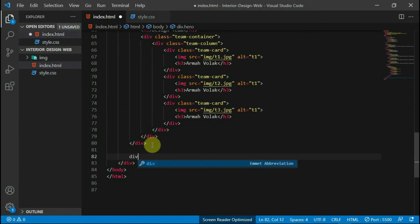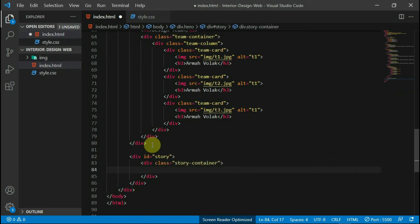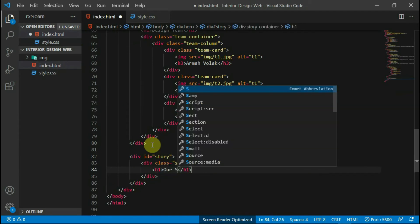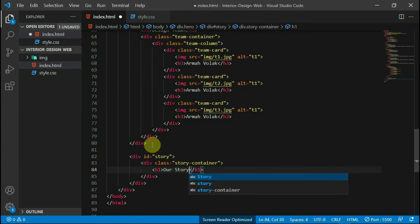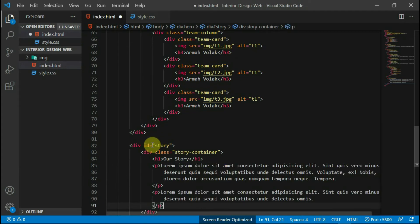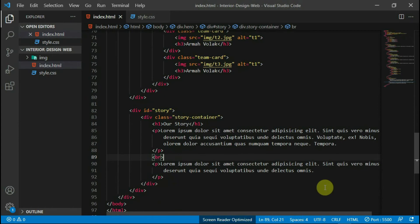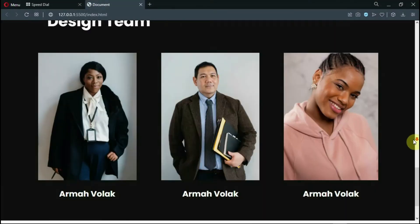In the hero tag again, create a div tag with the id of story and another with the class of story container. Create an h1 tag and type in 'our story'. Below that, create two p tags with some text in them. In between the tags, add a br tag. Preview the website.